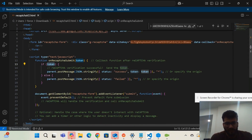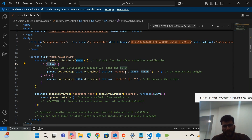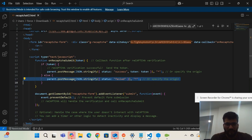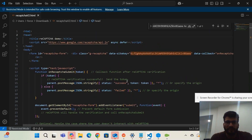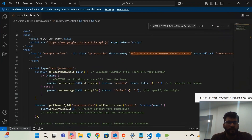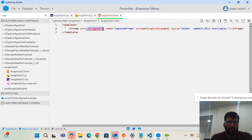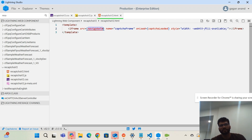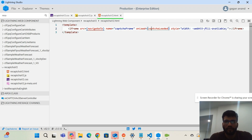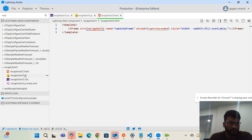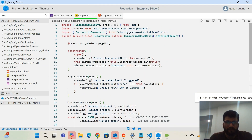Once you provide the site key and hit the Google reCAPTCHA website, it will give you a token. If the token is received, the verification is successful; if not, it has failed. This static resource is loaded inside the LWC using an iframe, where the iframe source is set to the URL coming from the static resource, and an onload event is fired when the component loads.